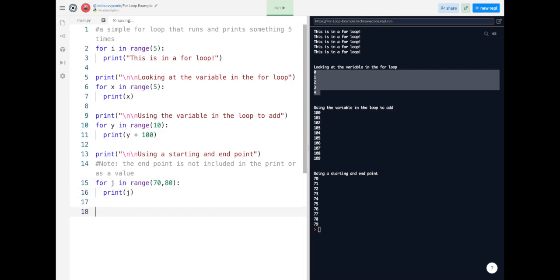Last but not least, you can also add a third placement — an increment or decrement. An increment means to increase and a decrement means to decrease. In Python books they'll call these 'steps'. The third value you can place in is how many steps you want to go up or jump between, or how many steps you want to go down if you put a negative number.